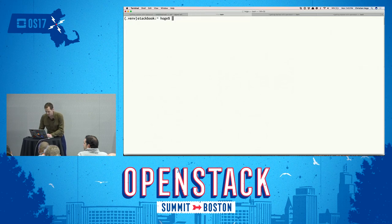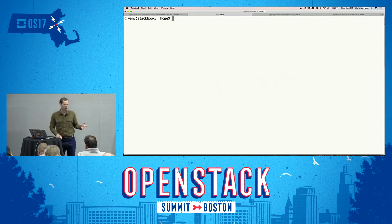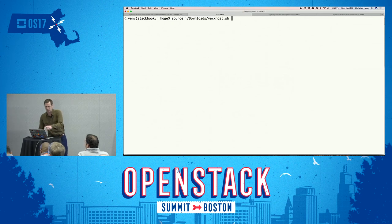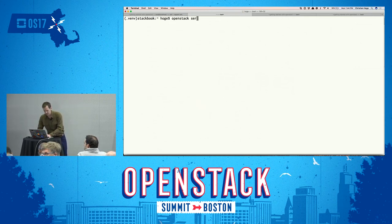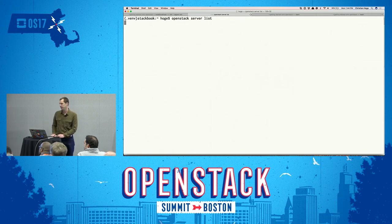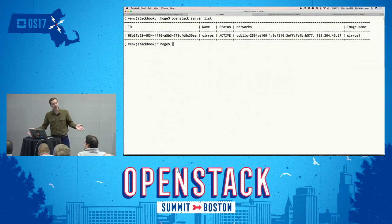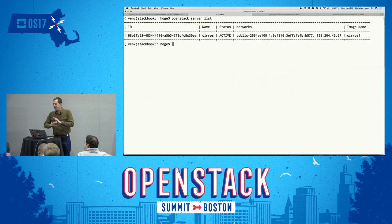Because OpenStack clouds are interoperable with one another, I can switch to another environment by changing my credentials. Here I've sourced my VexHost OpenRC file — the same file I downloaded from Horizon. And if I do 'openstack server list,' we're going to see another server there. The command line can sometimes be a little opaque, but don't worry — there's lots of information available to help you figure out how the commands work.